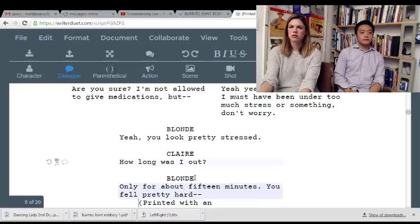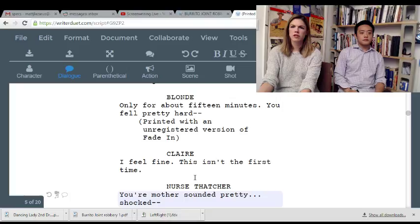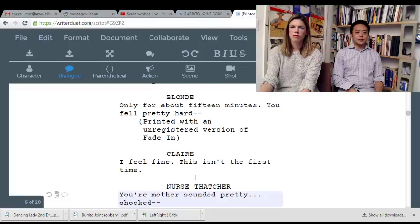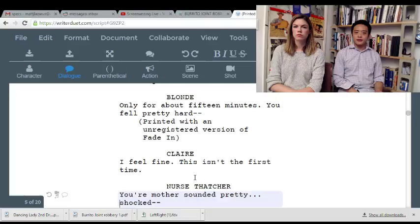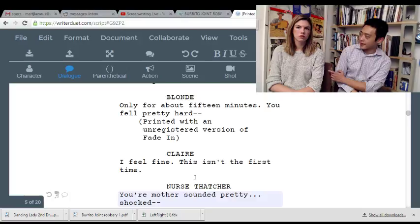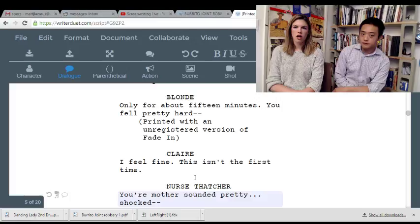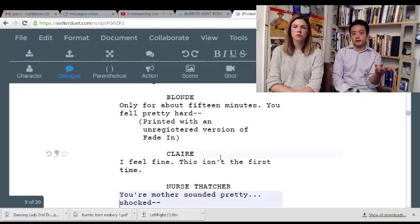'How long was I out?' 'Only about 15 minutes.' 'I feel fine — this isn't the first time.' That's a weird line. I don't know what Claire wants — is she playing it for sympathy or does she want to get back out there? If you were before a huge performance and you blacked out, what would your first question be when you came to? 'Did I miss the show?' So 'how long was I out?' is a good line — that's clear. But 'this isn't the first time' makes it harder.